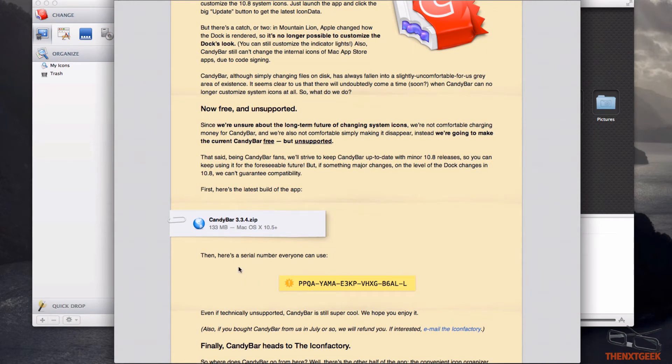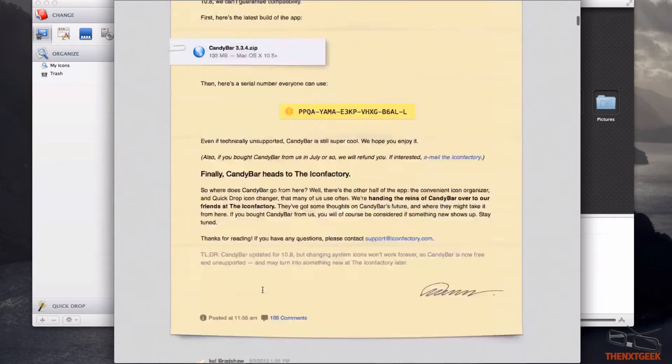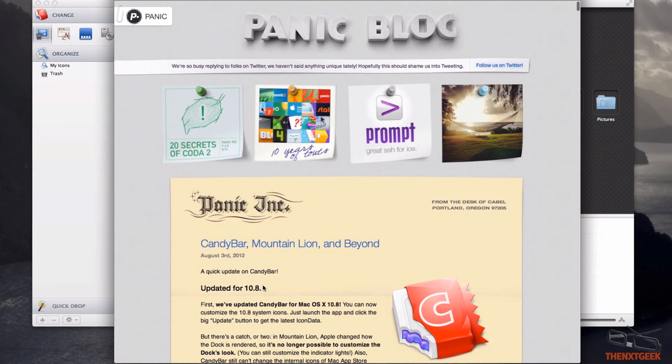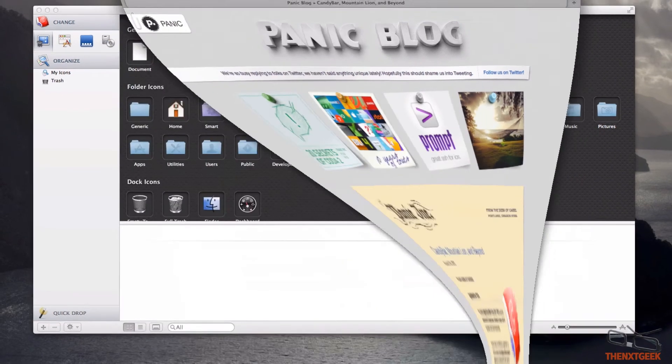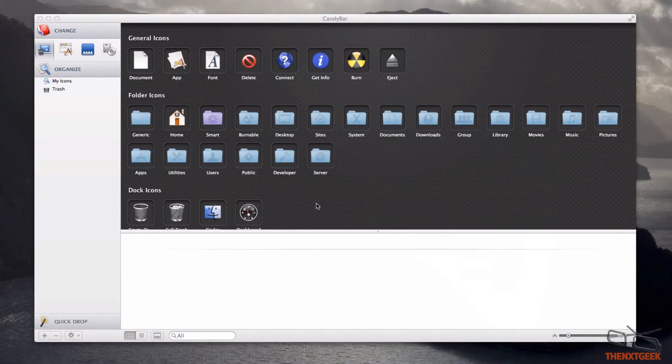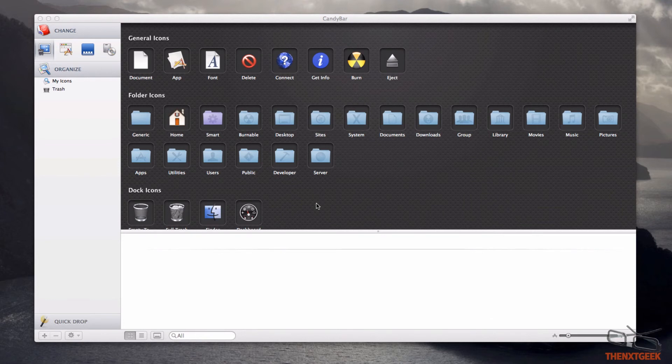I'll put a link in the description with the serial number. I think it's a really good application. It's quite sad that they had to make it free. It's a fantastic application for modifying your Mac's icons.